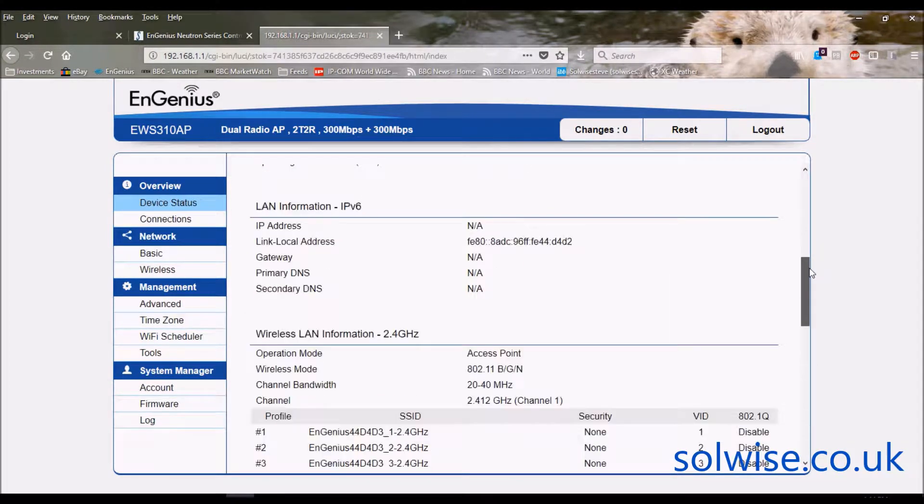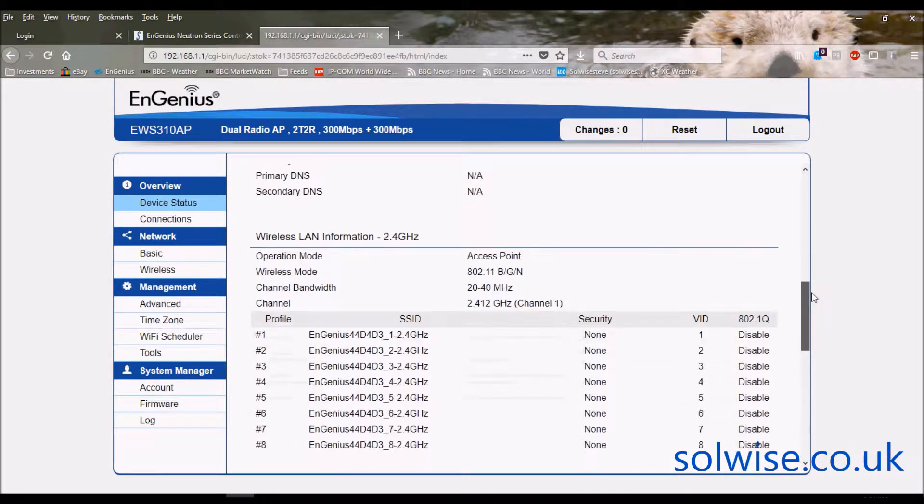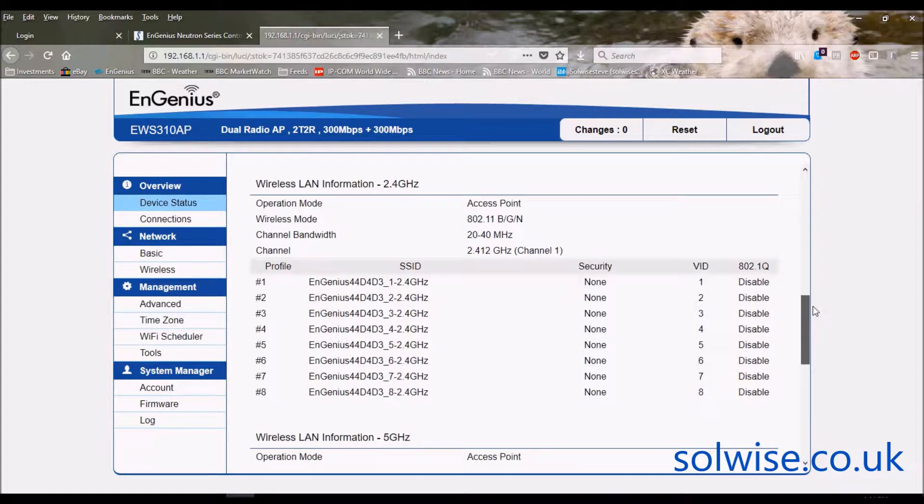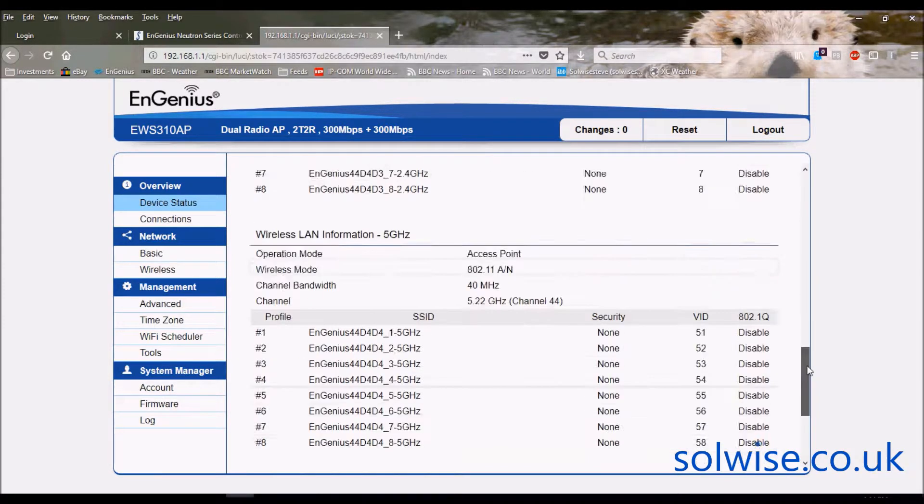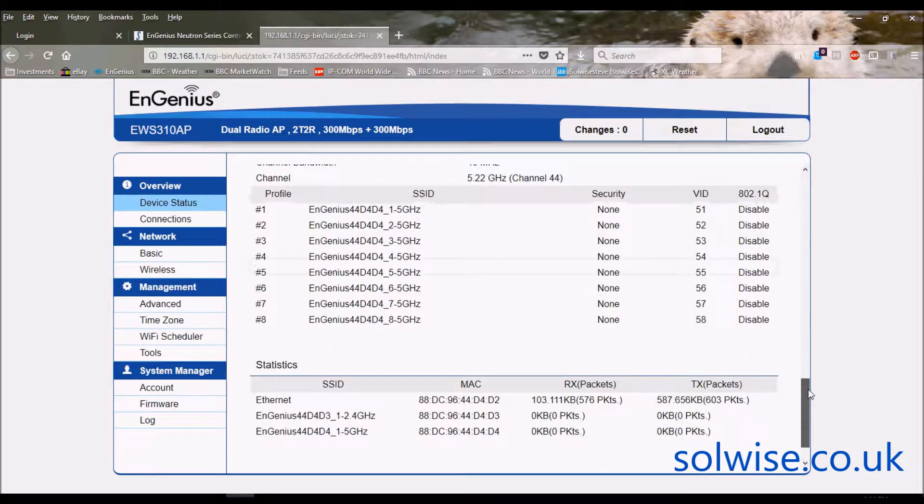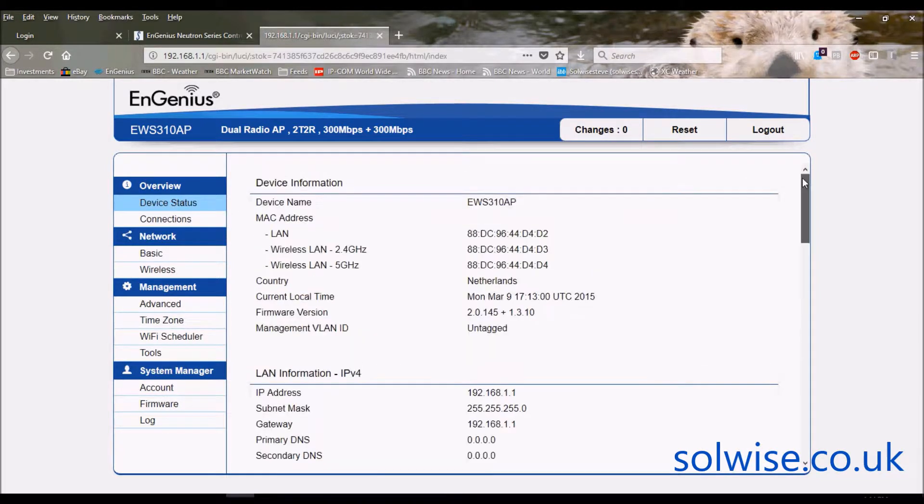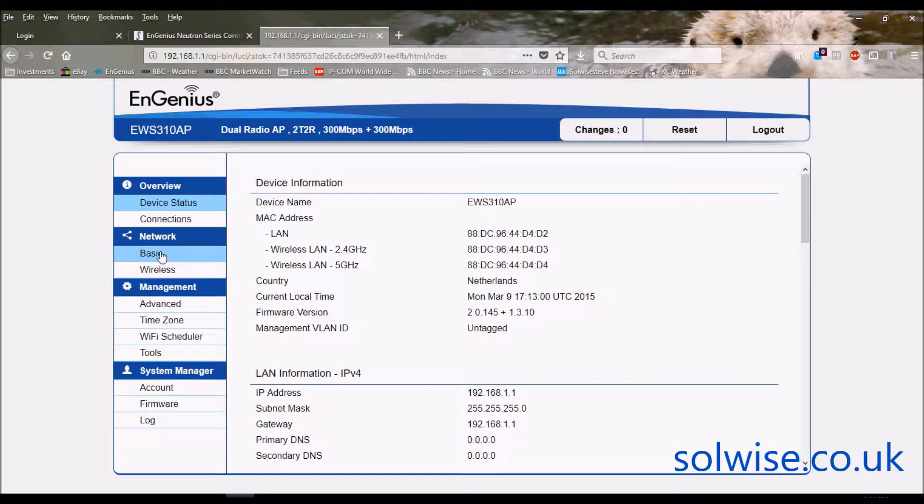...the LAN settings, what mode it's operating in and details of the eight separate SSIDs for the 2.4 and the eight separate SSIDs for the 5 gig. So let's go through the various screens one after another.